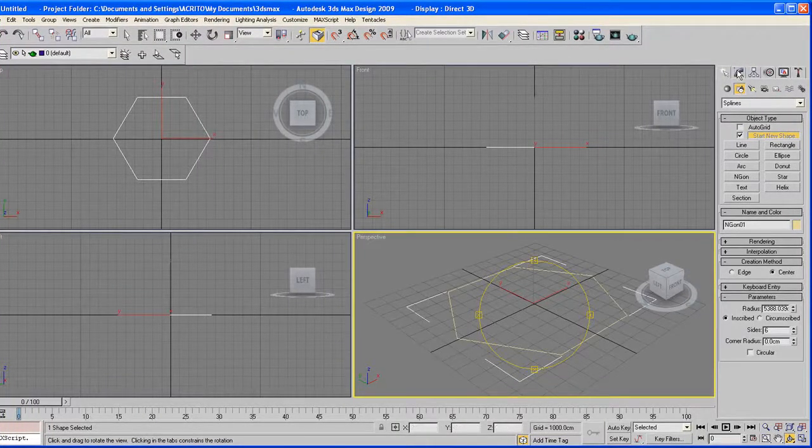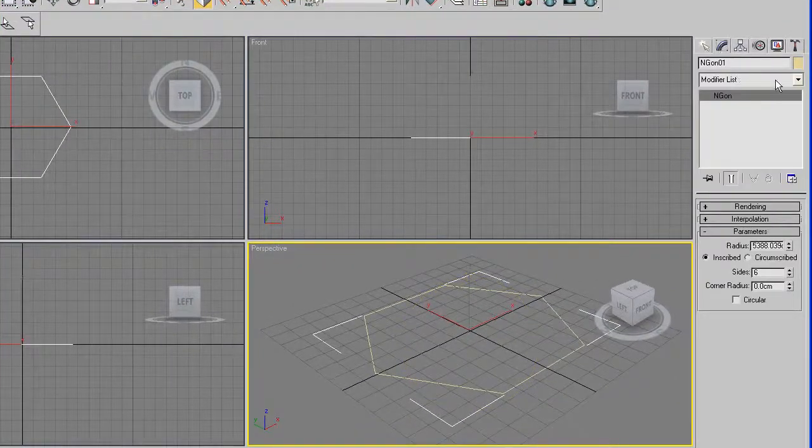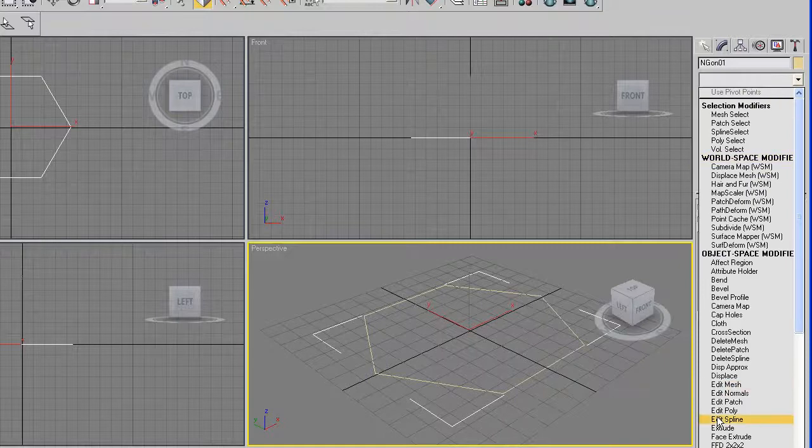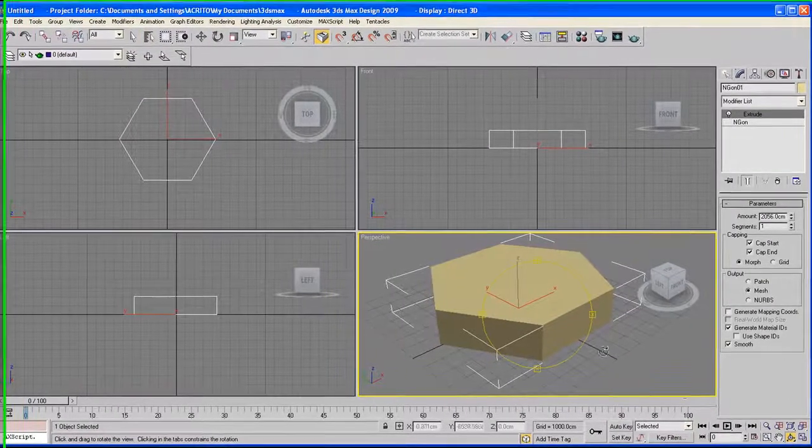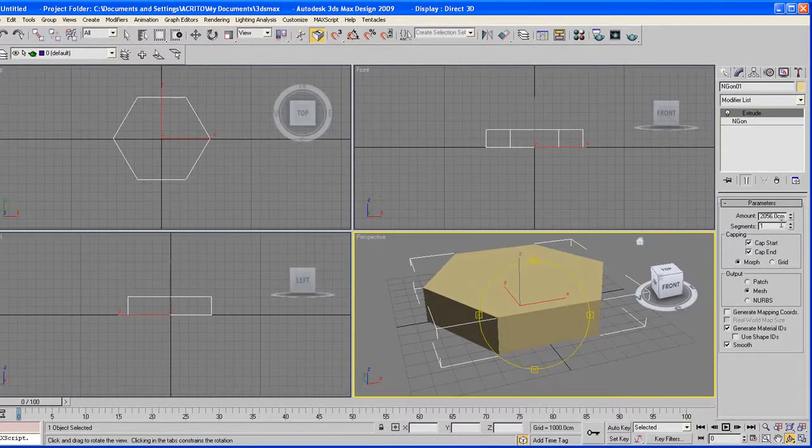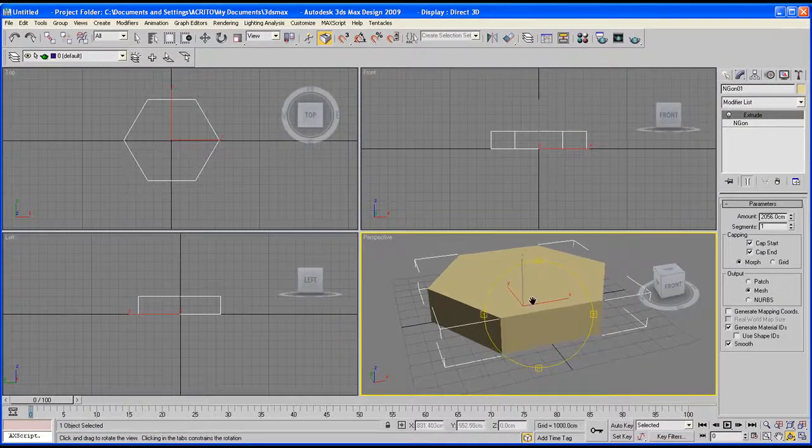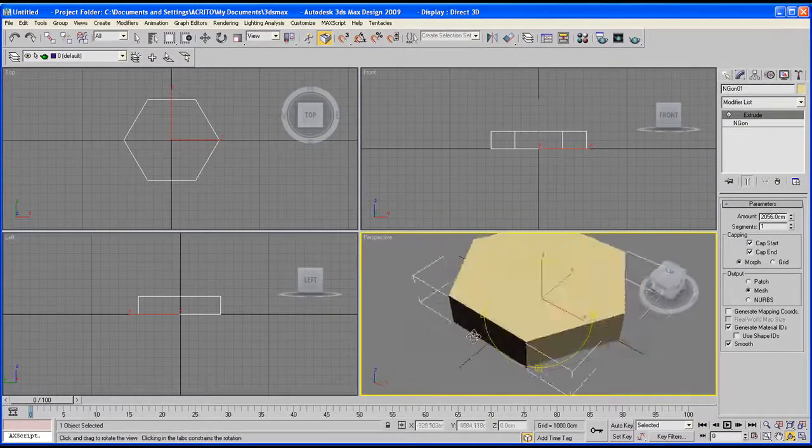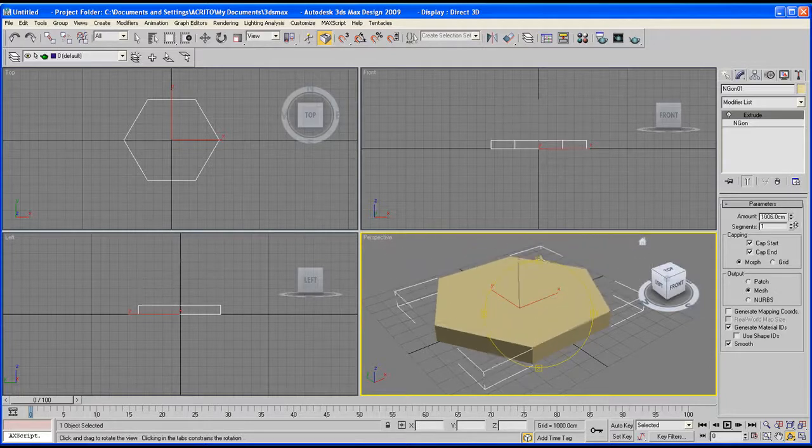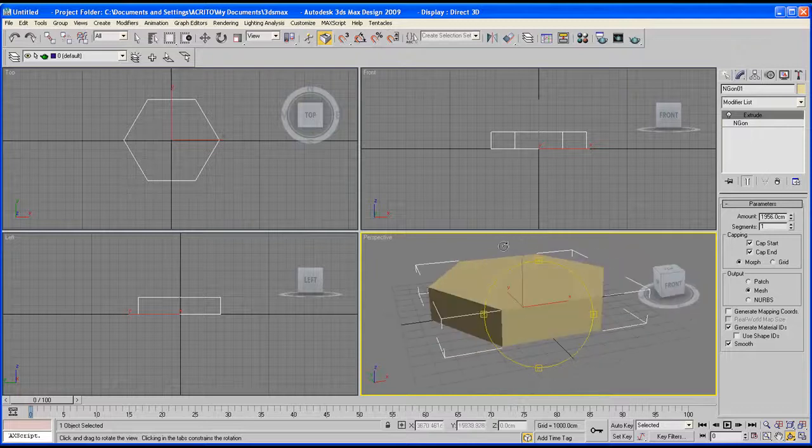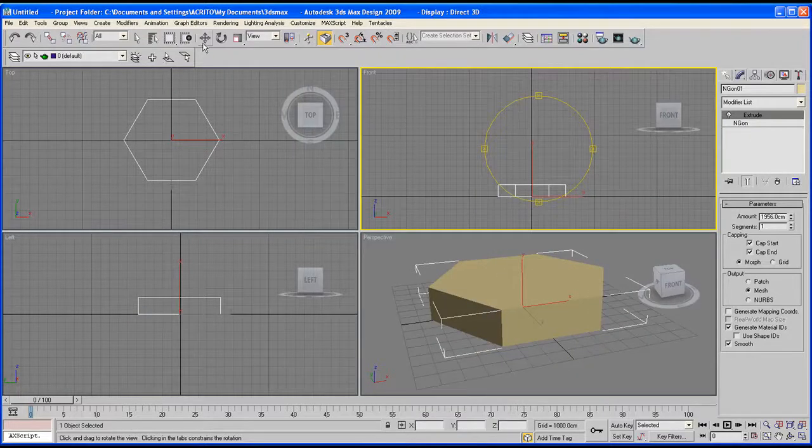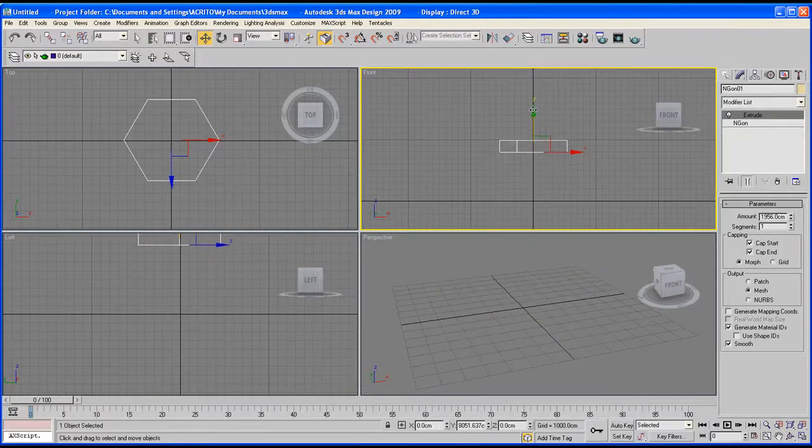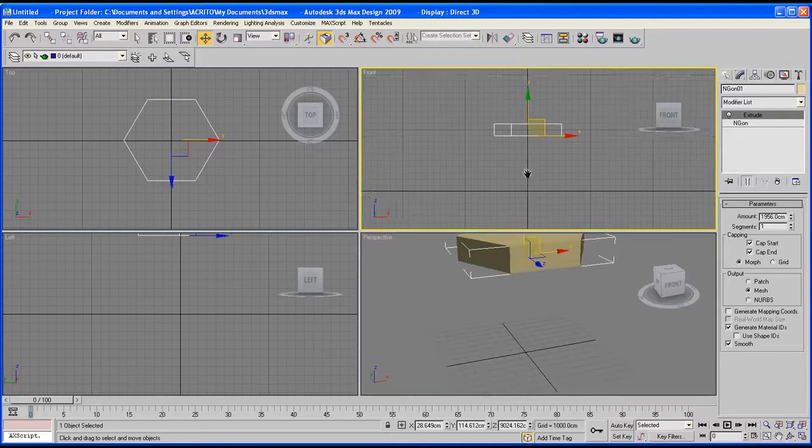And now let's go back to our modifier panel, drop the list down, extrude. And because we've used the extrude modifier before, the amount we entered on our previous shape is automatically applied to this one. So we can either keep this or play around with it. But in this case, maybe we'll reduce it slightly. So from your front viewport, click and just drag that up slightly. Not too much.